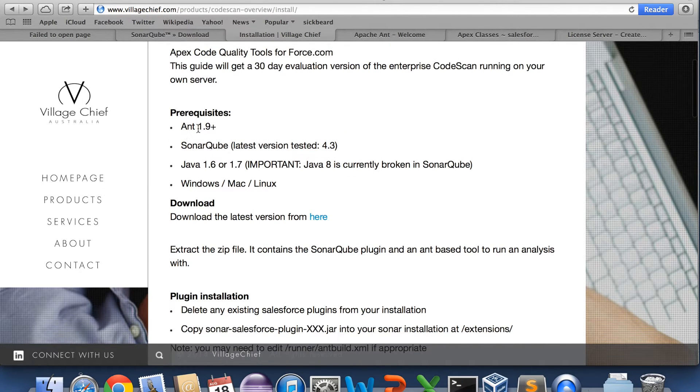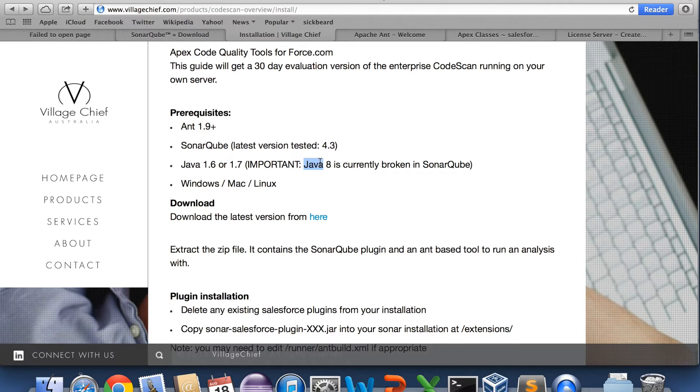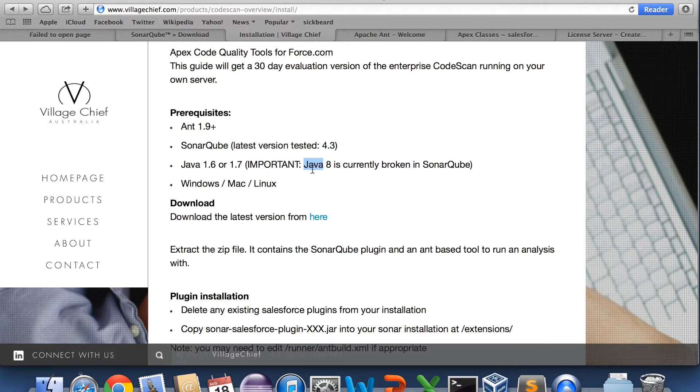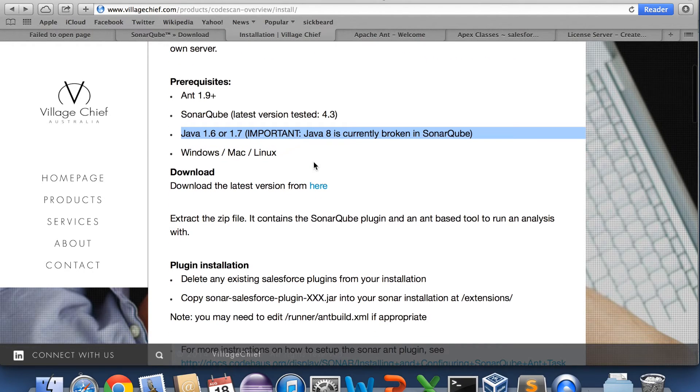So you see we've got all the prerequisites. I'm actually only running 1.7 but that's okay. Oh yeah and Java 8 is currently broken. Unfortunately something is wrong with SonarQube with Java 8. It's still being looked into.